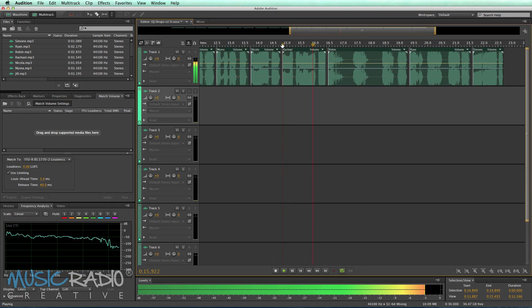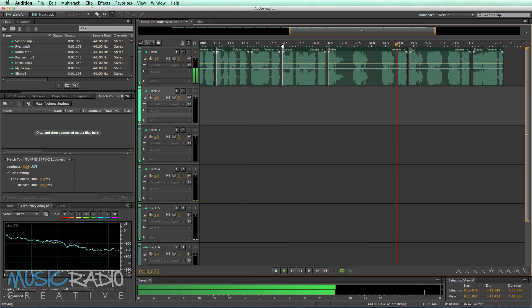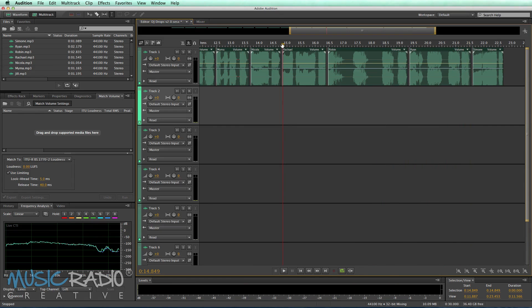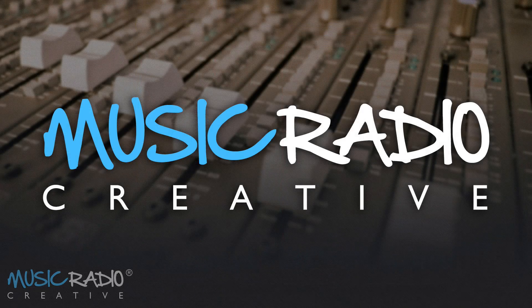And if you listen, they're now at much better levels. I still need to work on the EQ, but I can do that easily in the multitrack when I'm producing the audio. I hope this has helped you use the Match Volume window to get all of your voiceovers sounding exactly the same. Remember to subscribe to my channel for more tips.